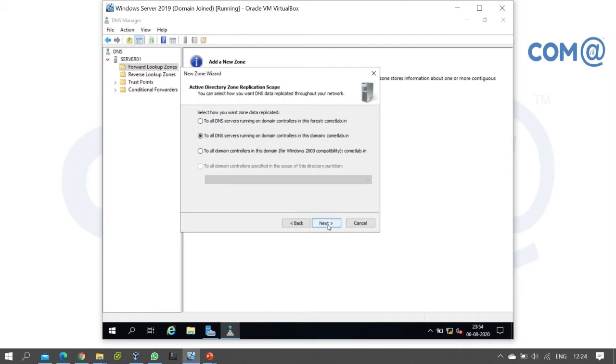When DNS zone records are stored in Active Directory, they replicate across multiple domain controllers. Now we need to define the Active Directory zone replication scope.